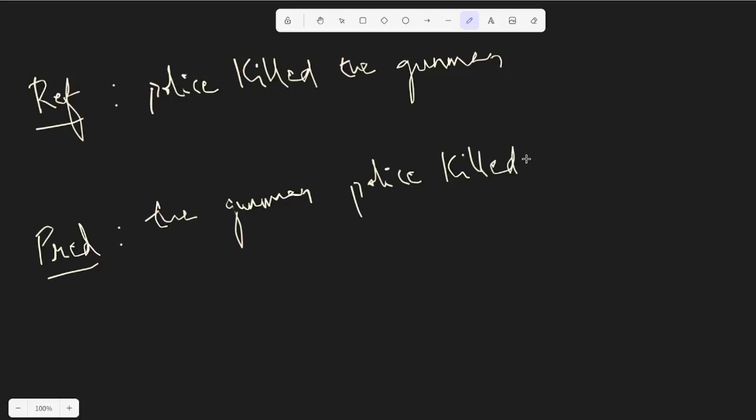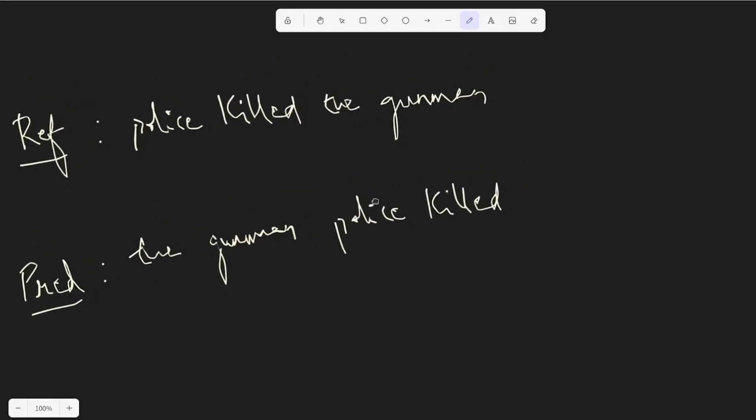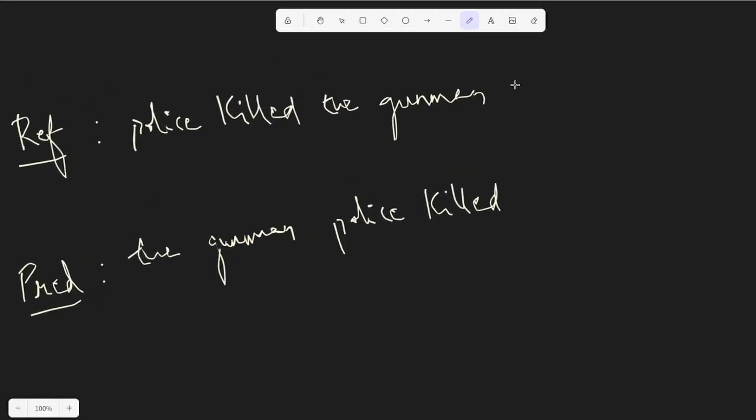And let's calculate the ROUGE score from this. So before I calculate the ROUGE score, I just want to give a little intuition on the precision and the recall based metrics because that's really important to calculate in the ROUGE score.